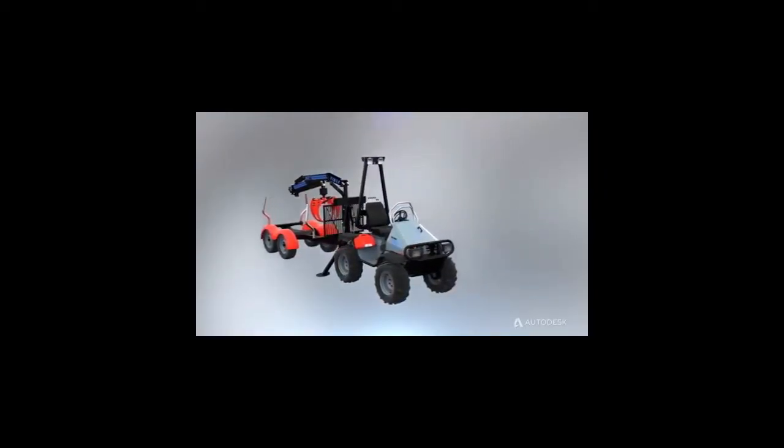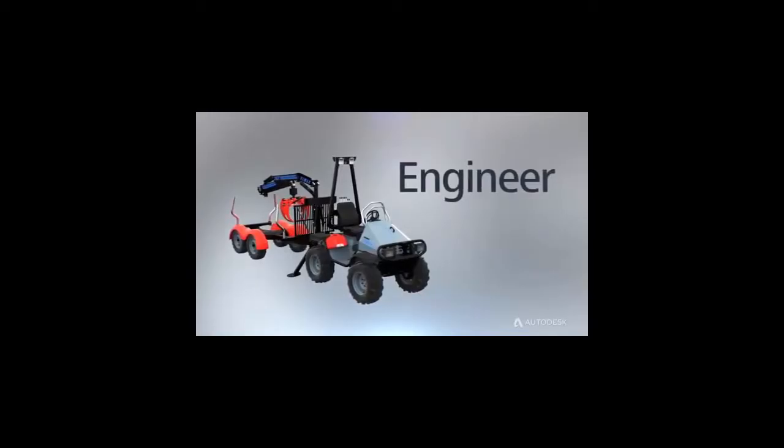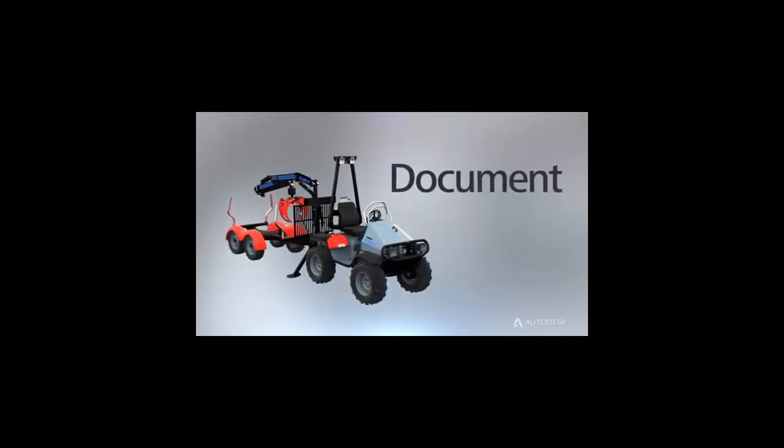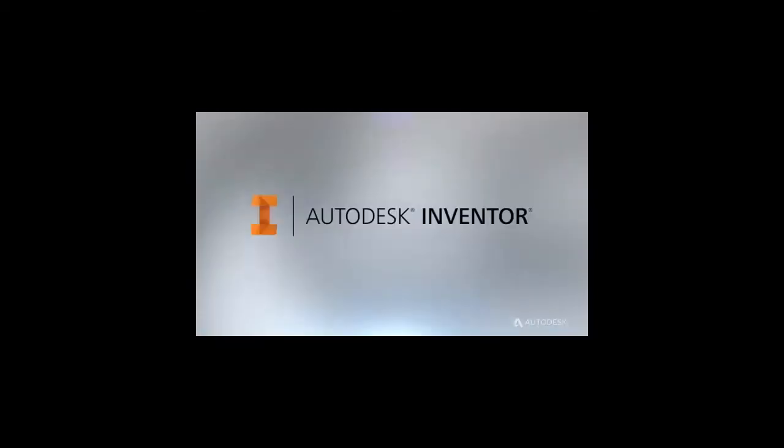You need powerful, intuitive tools to engineer, validate and document your work. You need Autodesk Inventor.